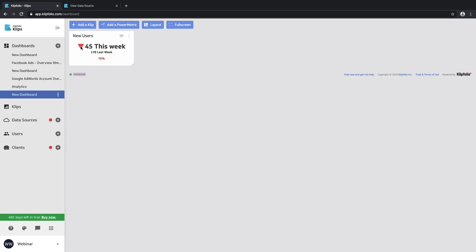That's the indicator feature I would like to present today. I will also show you how you can further use indicators in other metrics. Here we are looking at a 75% decrease from last week. So let's take a look at how I built this clip.